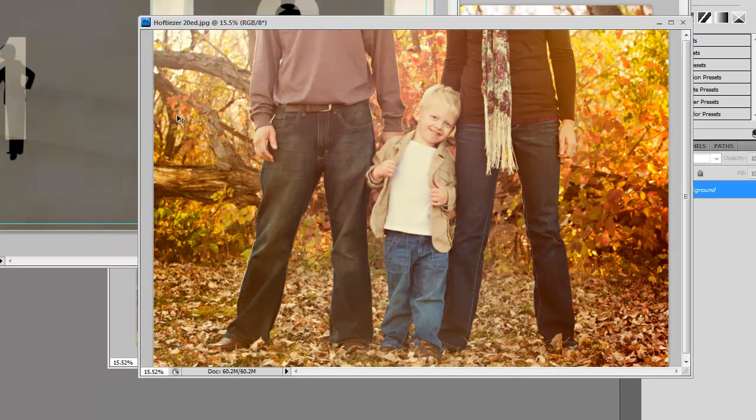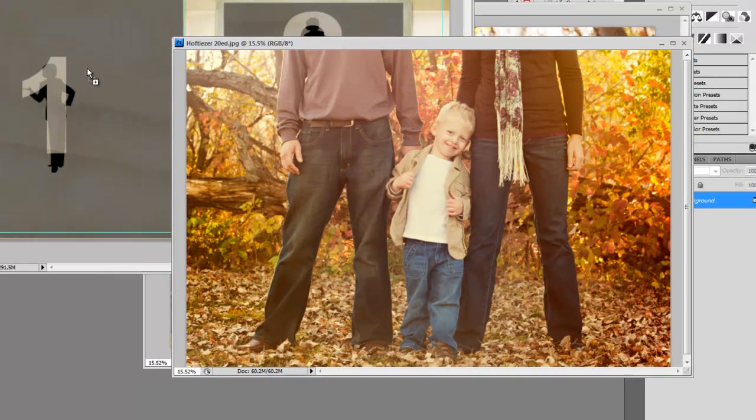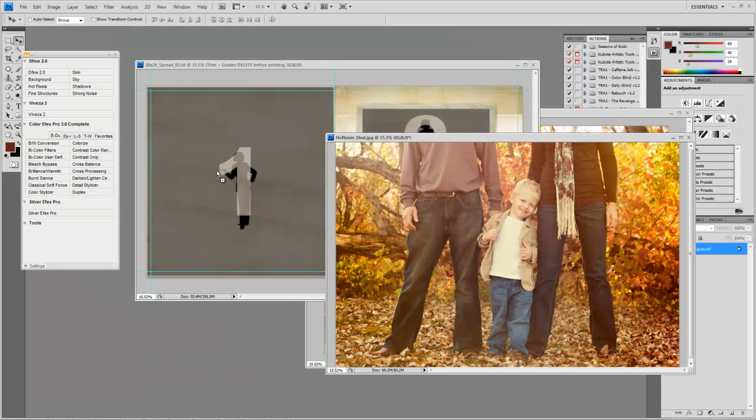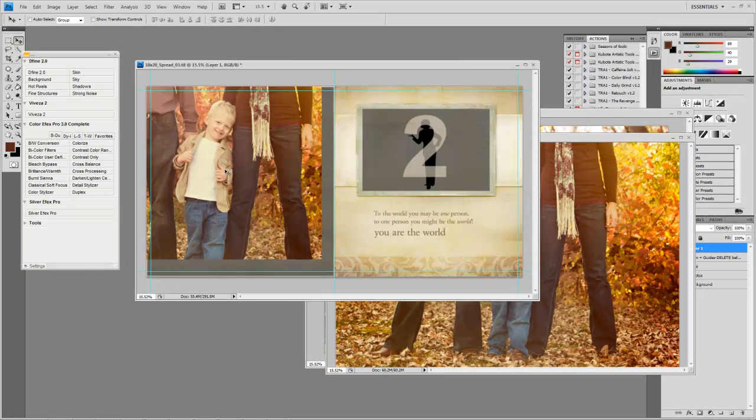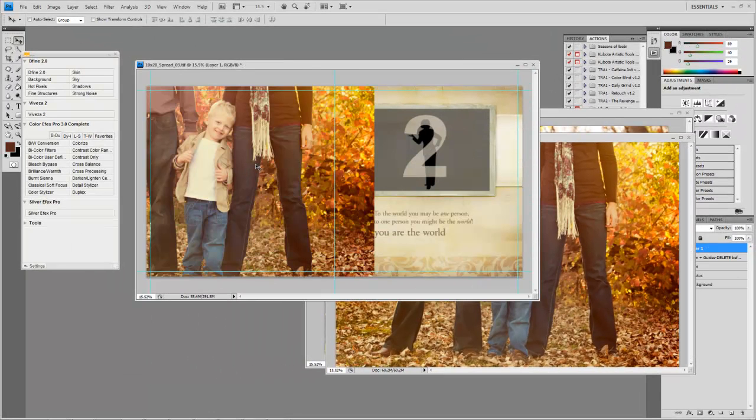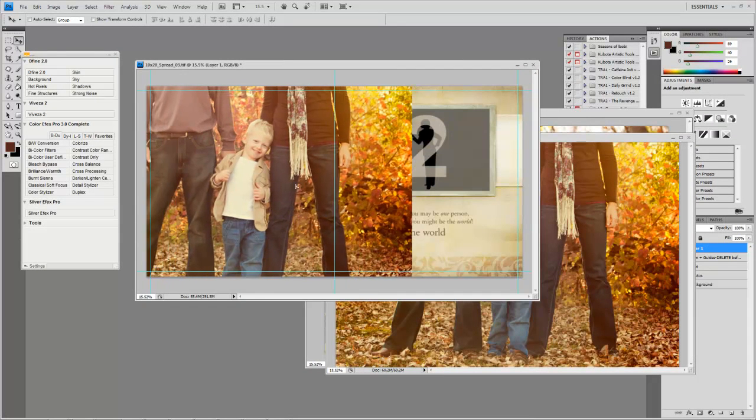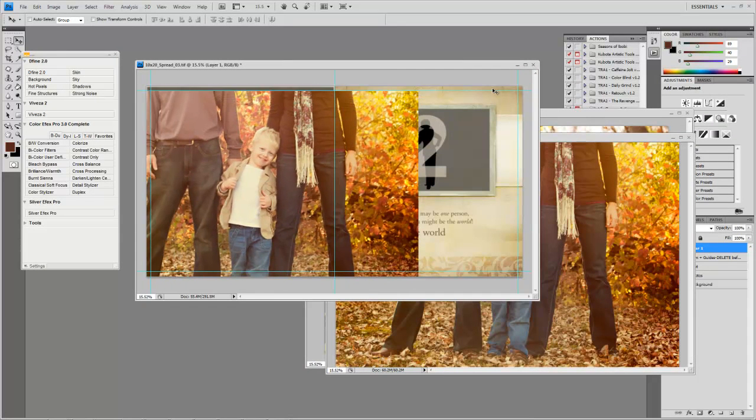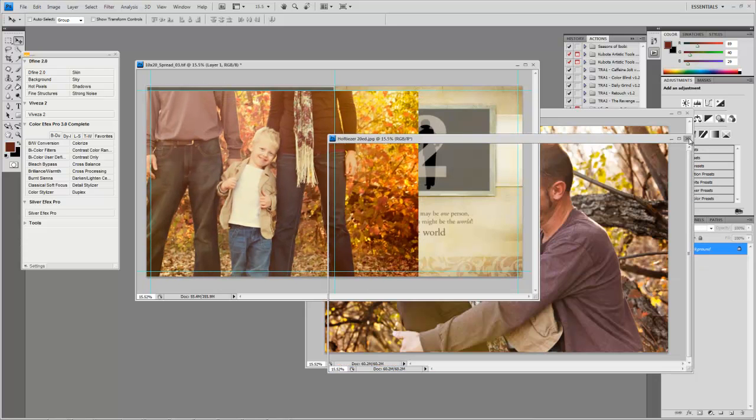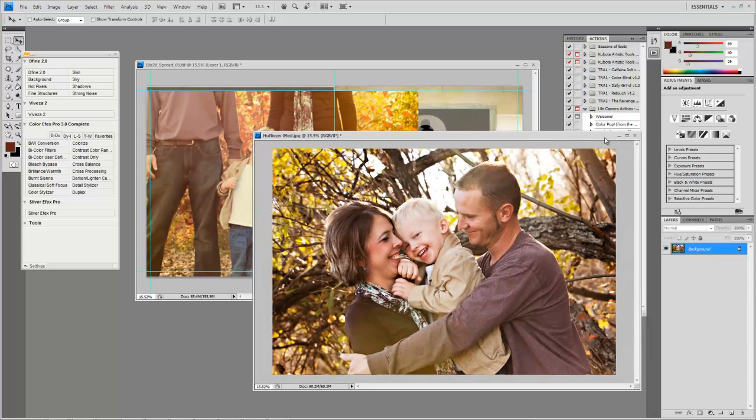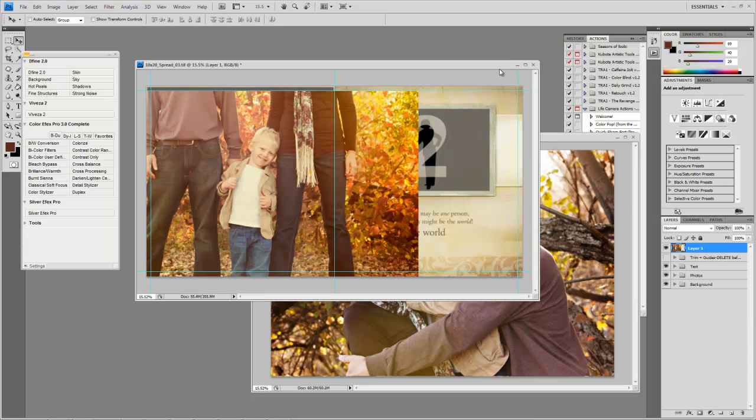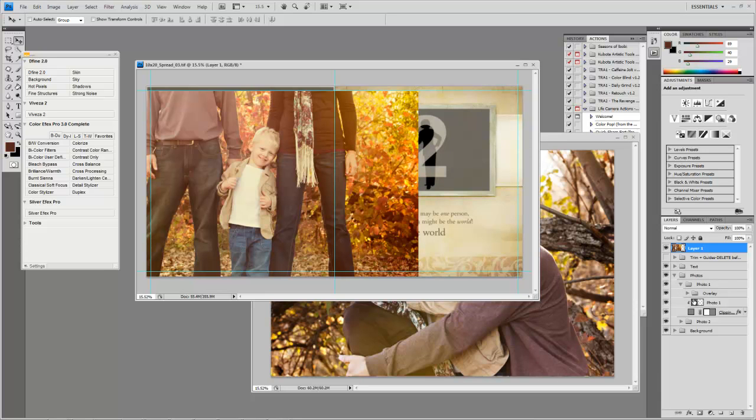So we're going to drop this photo in right here on photo one, just using my move tool, click and drag, and we're going to go ahead and close that so we can have a little more working space. And when we open photos, there's photo one, and we're just going to drop it right under this arrow.